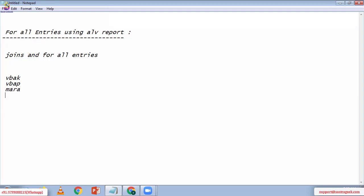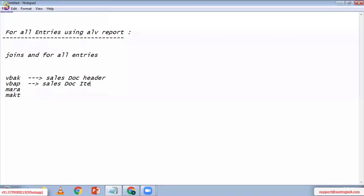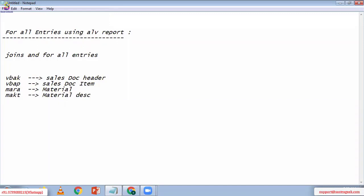Next, I'm going to take MARA and MAKT. My client asked me: I have four tables. The first one is VBAK — that's the sales document header table. The second one is VBAP — the sales document item table. Next is MARA — the material general information table. And MAKT — the material description table. These are the four tables we have.